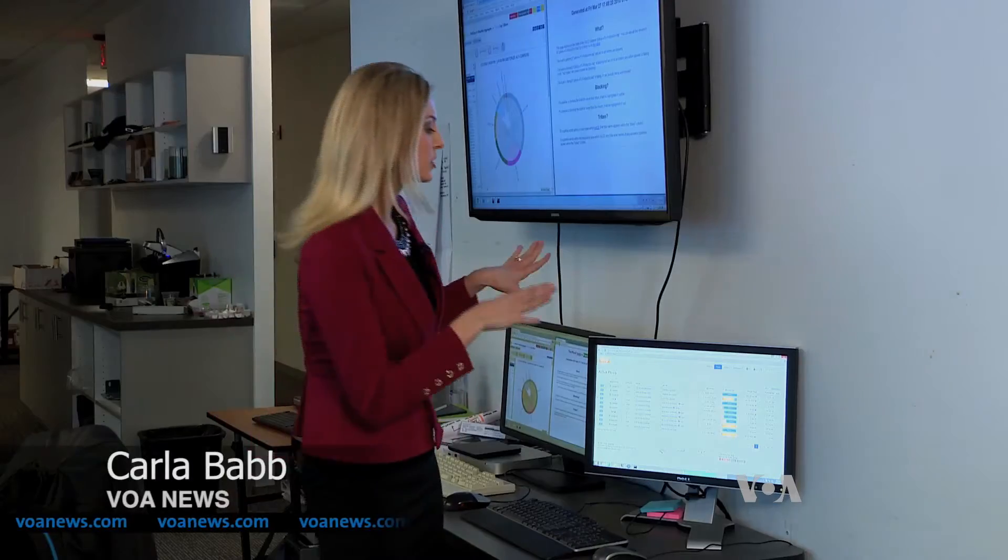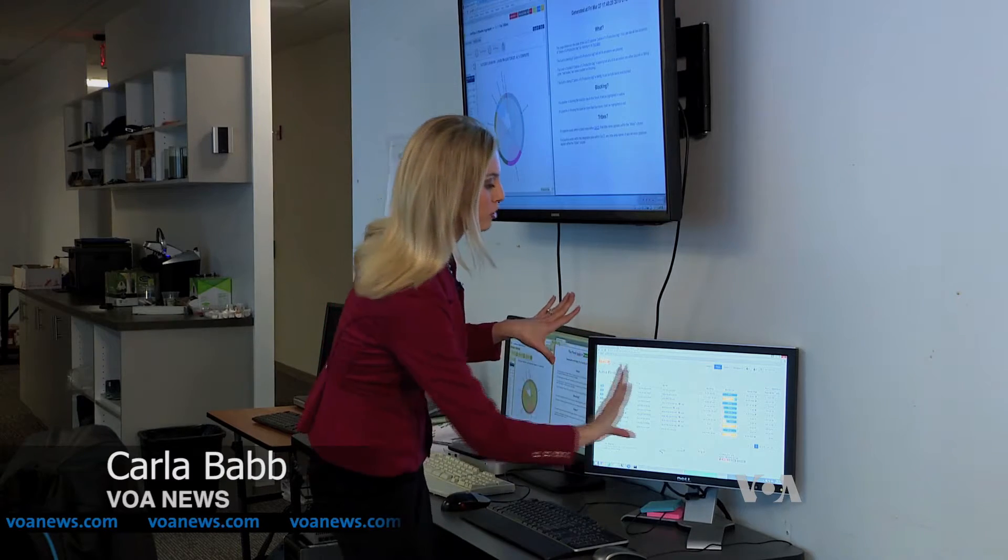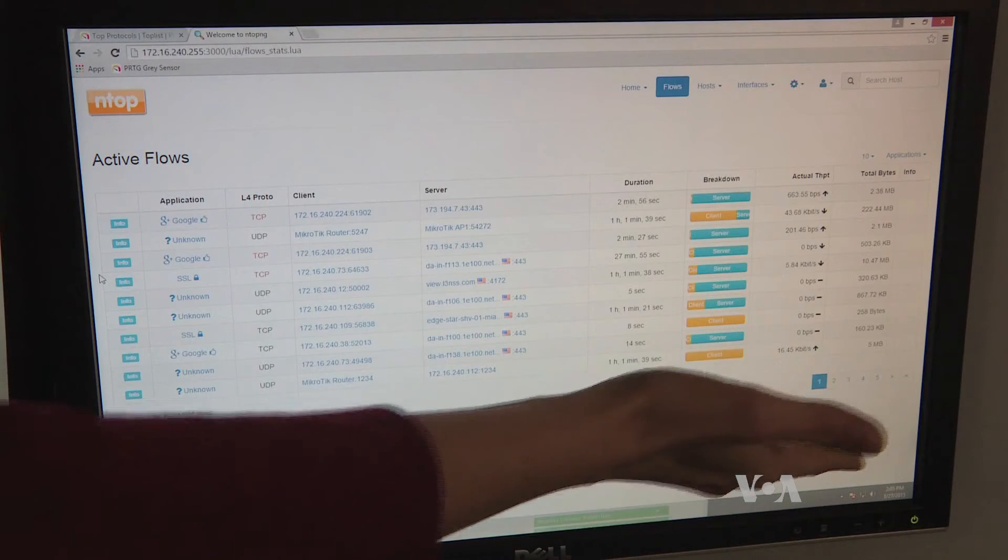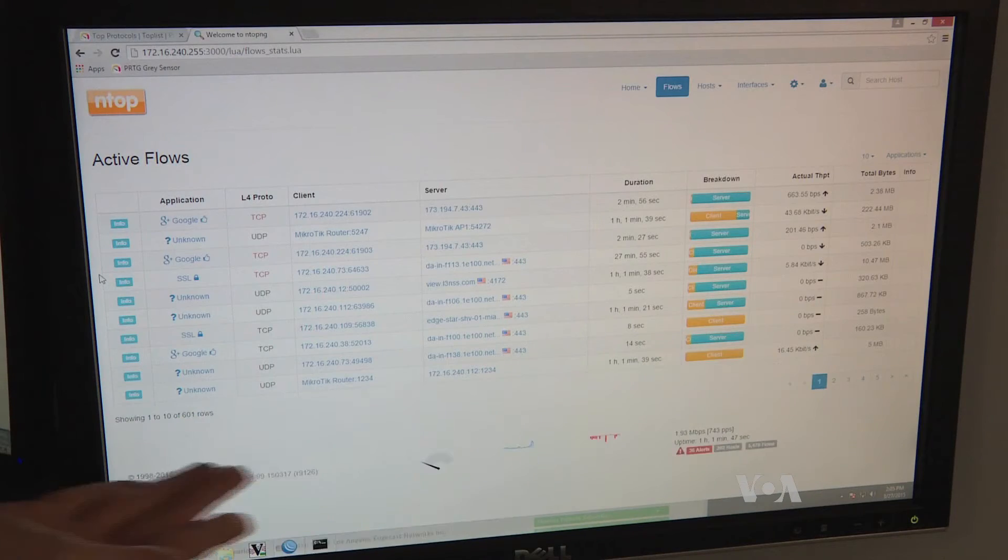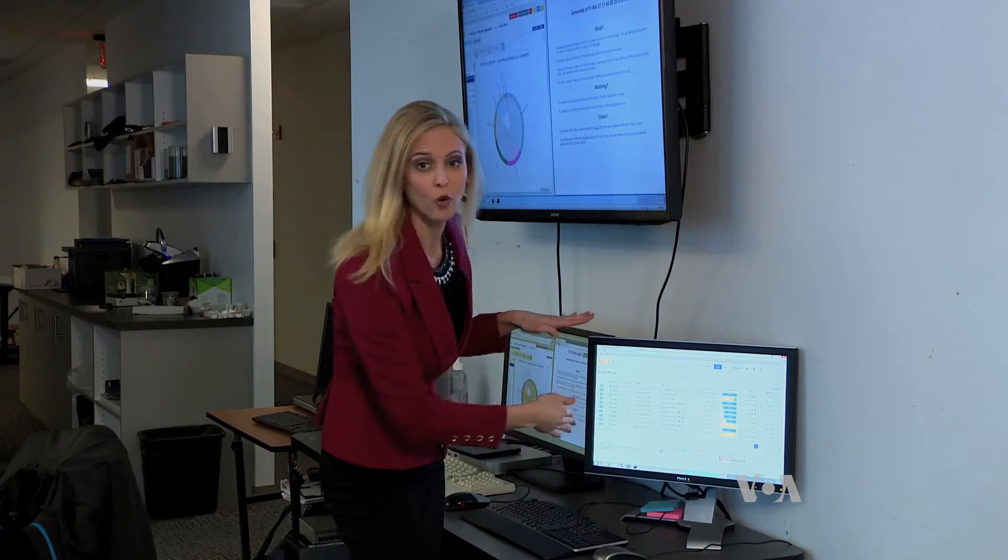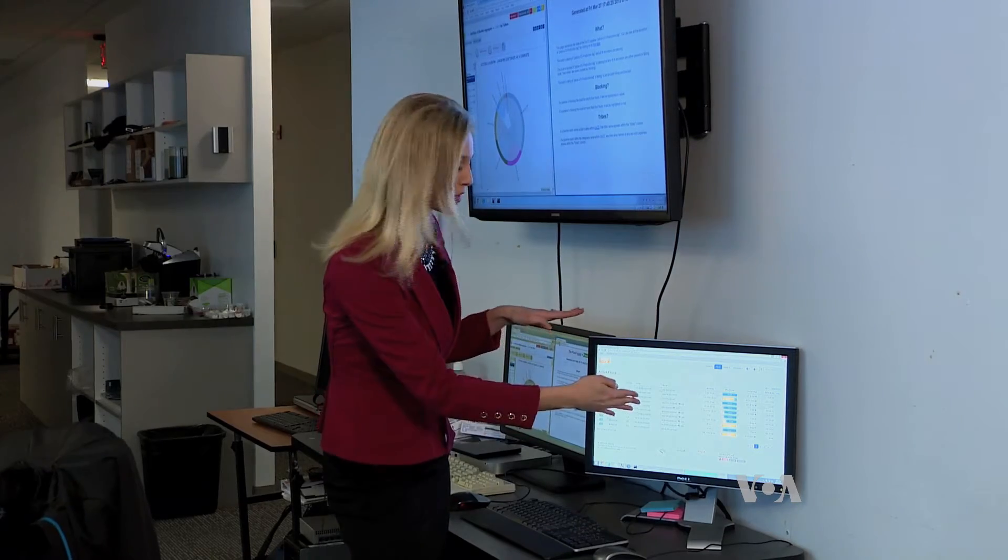This is a typical sample of monitoring data. As you can see, it's done in a spreadsheet format. It's really difficult to read and you have to scroll through to find any problems.